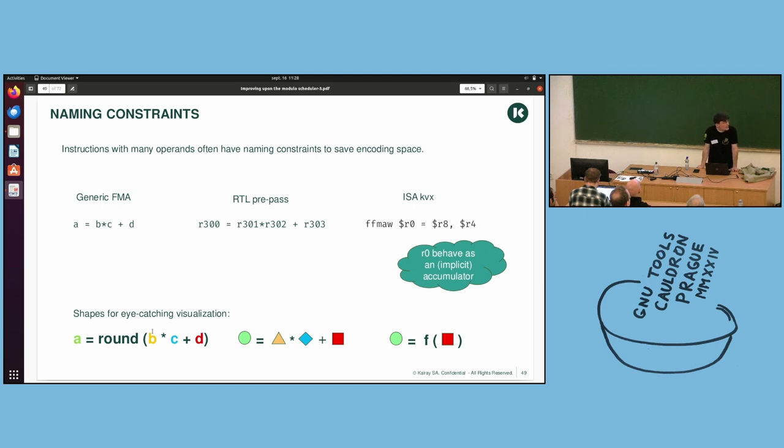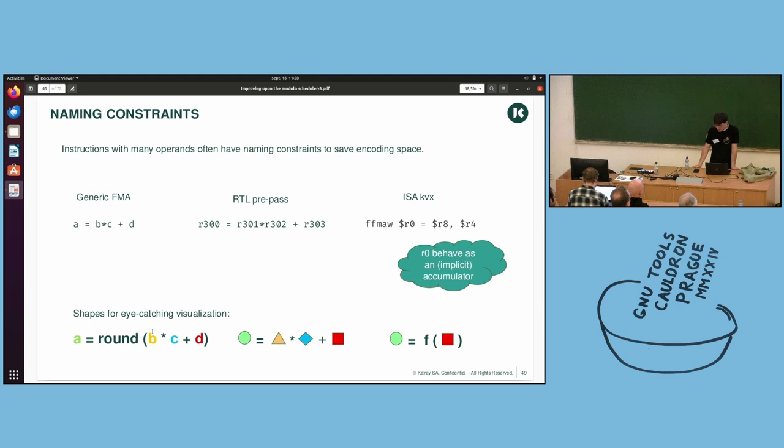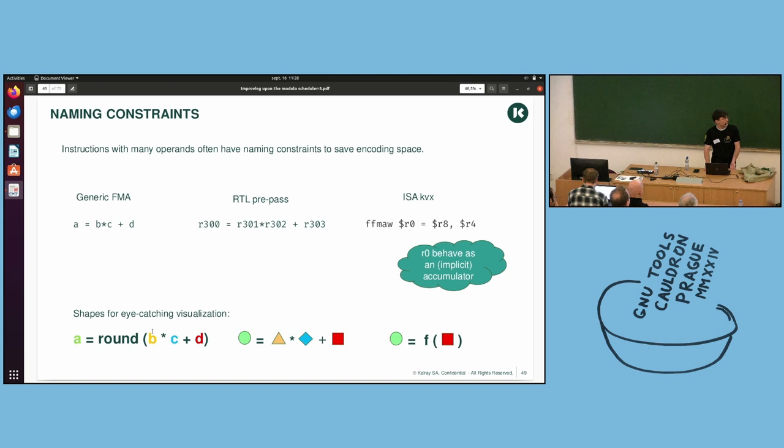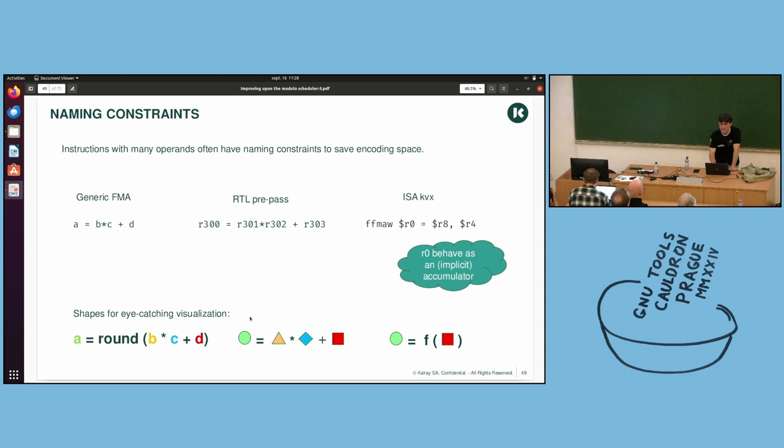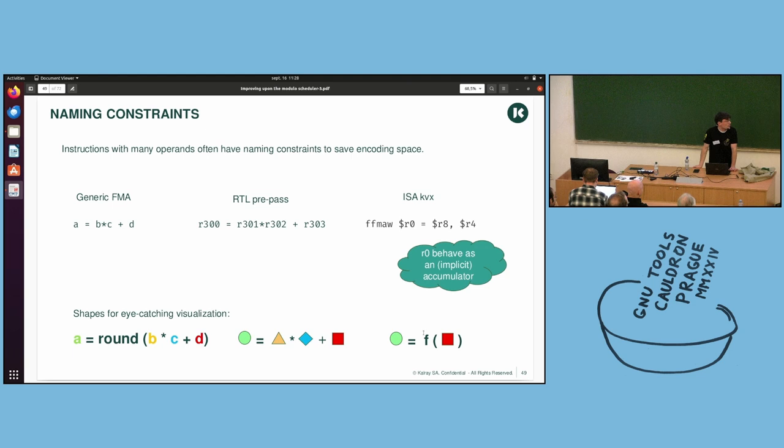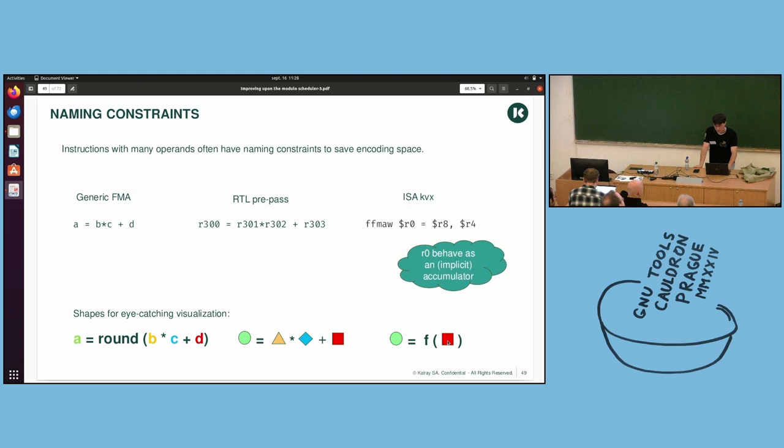For the next slides, I will use shapes, just so we are not confused by ugly RTL. And so we have this FMA, and if we just assign colors to it and shapes, it looks like that. And on the right, it is if you only preserve the destination and operand with the naming constraint.